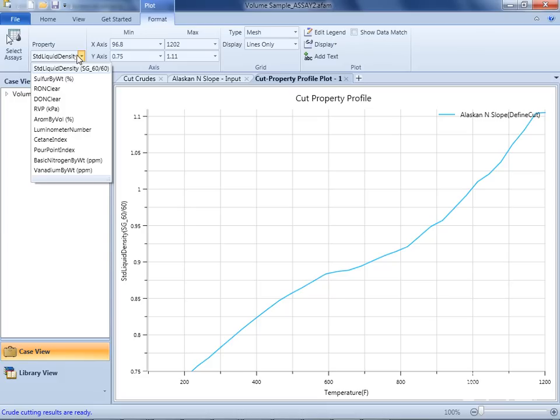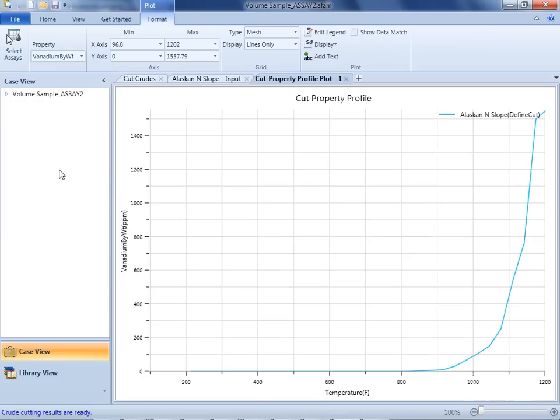I'll select my property here and choose Vanadium by weight PPM. And here we can see the plot. Additional plots can also be viewed within the same window.